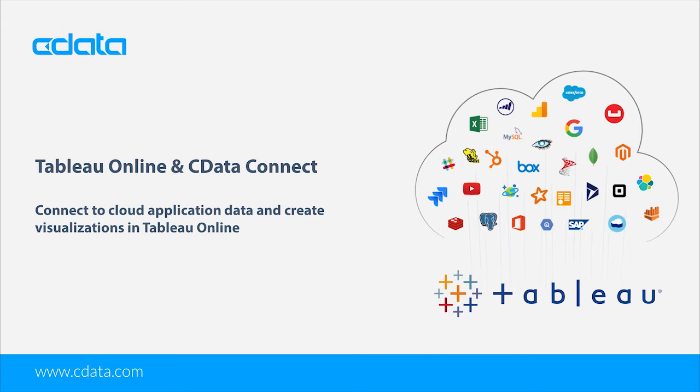In this video, we walk through creating a virtual database for live Couchbase data in CData Connect Cloud, accessing the CData Connect instance from Tableau Online, and building a simple chart.